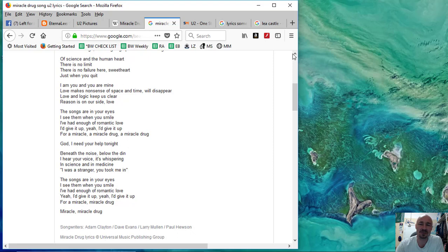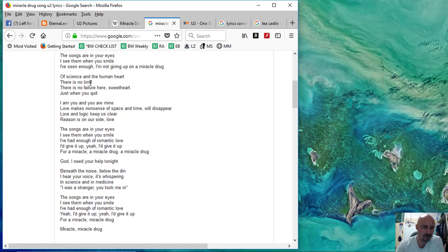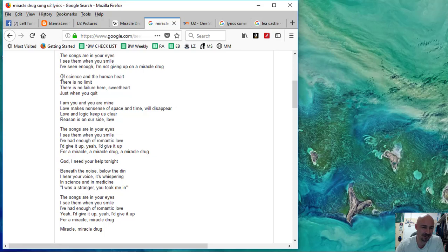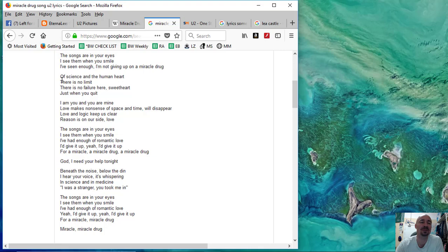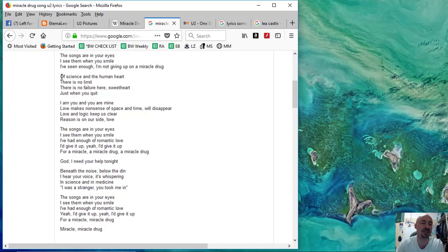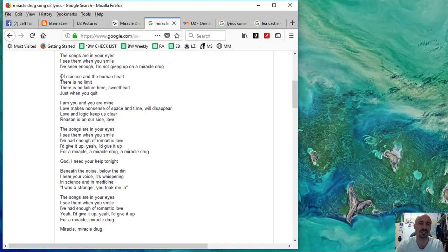And so all of you who are looking for true love, true love, a science in the human heart. There is no limit. There is no failure here, sweetheart. Just when you quit, I am you and you are mine. Love makes nonsense of space and time will disappear. So, love and logic keep us clear. Reason is on our side, love. It's a meeting of the heart and mind in some kind of timeless space that is really beyond our physical dimensions and becomes kind of a spiritual experience.